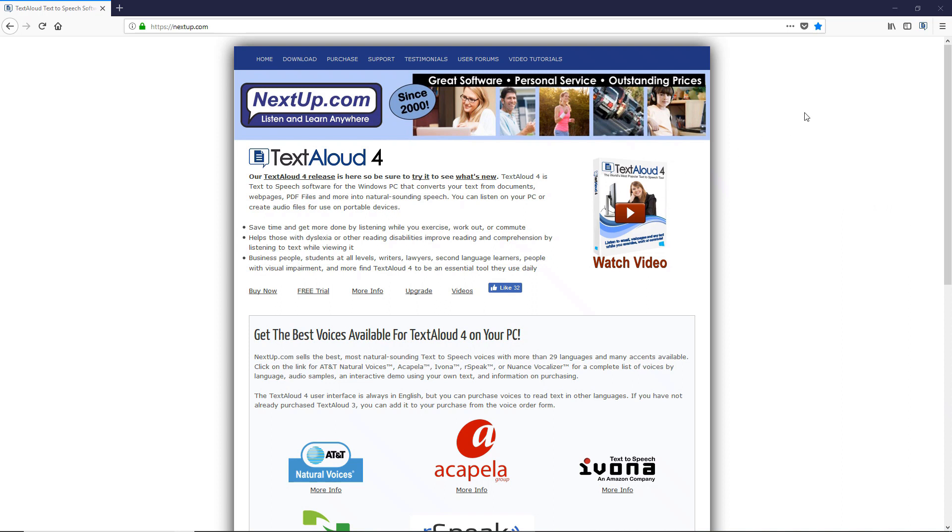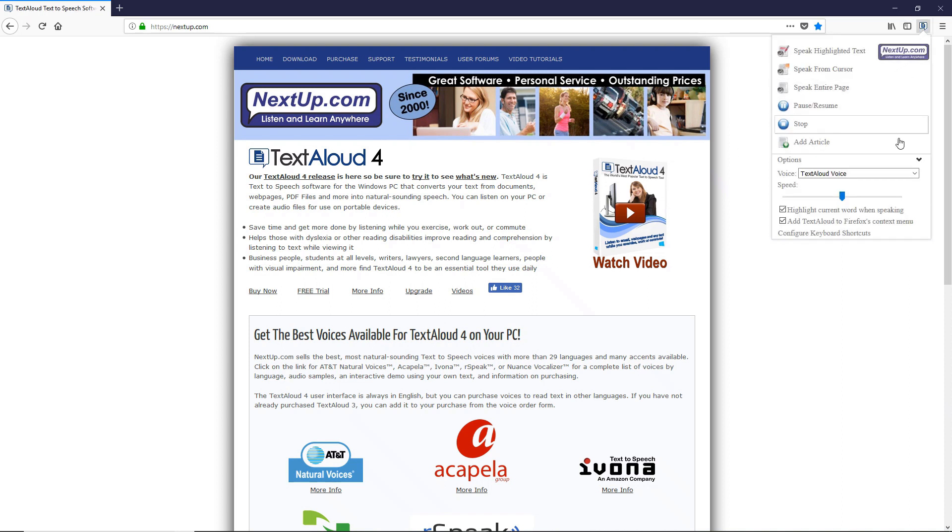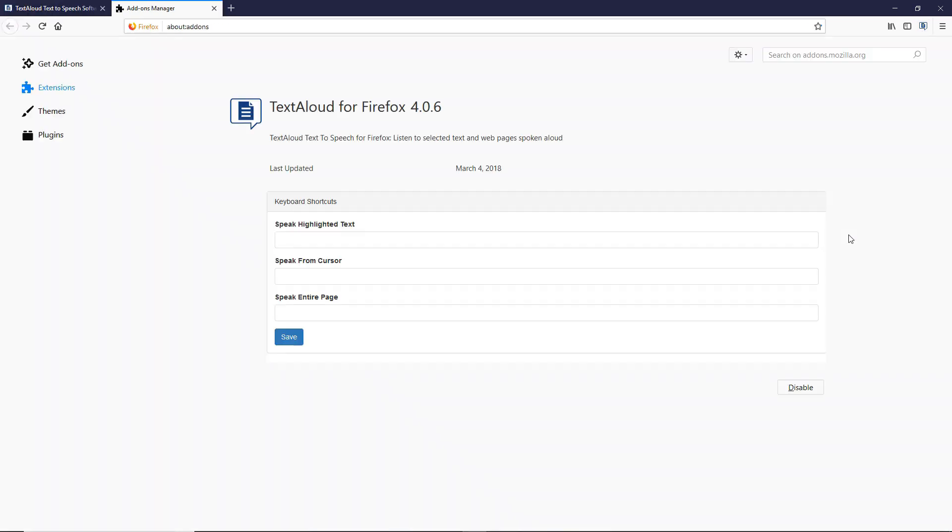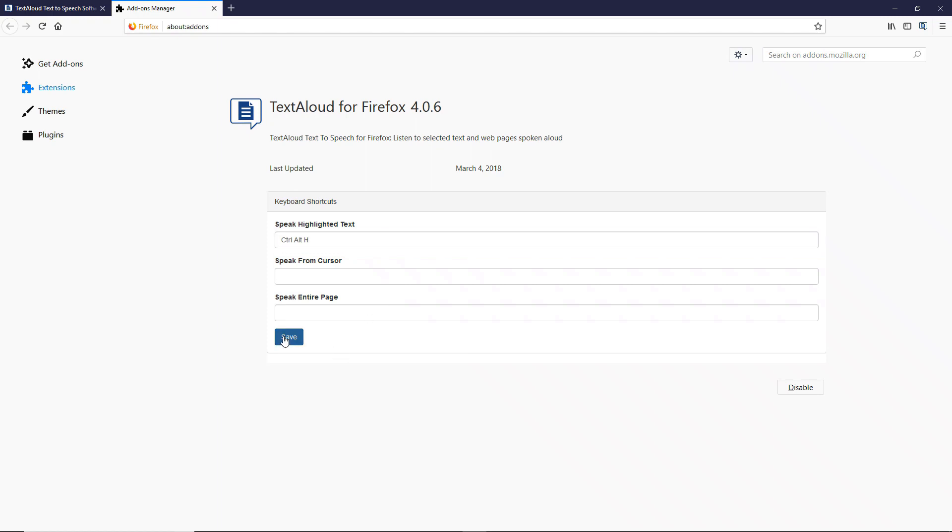Now open the extension and click Configure Keyboard Shortcuts. Place your cursor in the field directly underneath Speak Highlighted Text. Hold down the Ctrl, Alt, and H keys at the same time, and then click Save to configure a keyboard shortcut for Speak Highlighted Text.